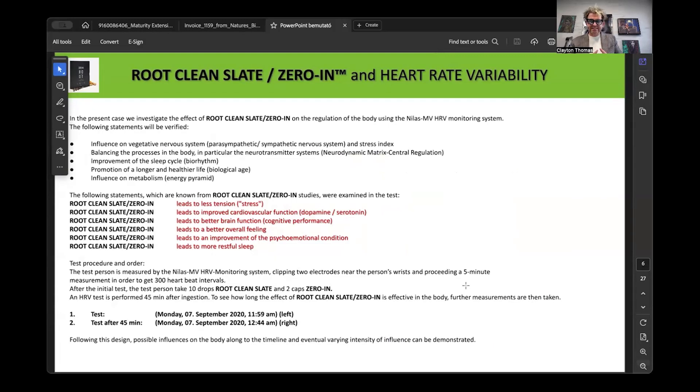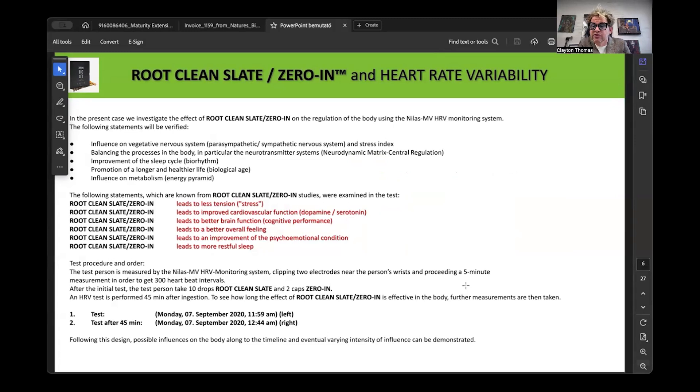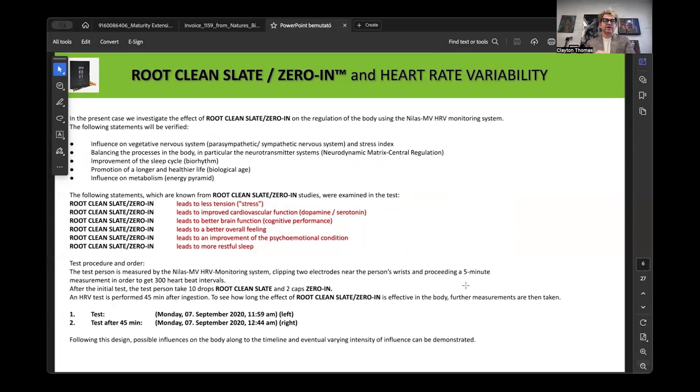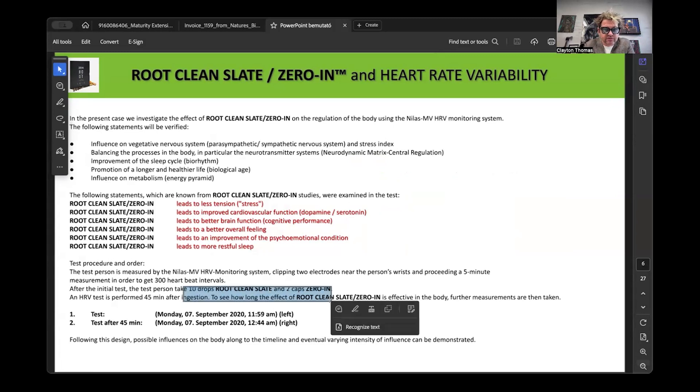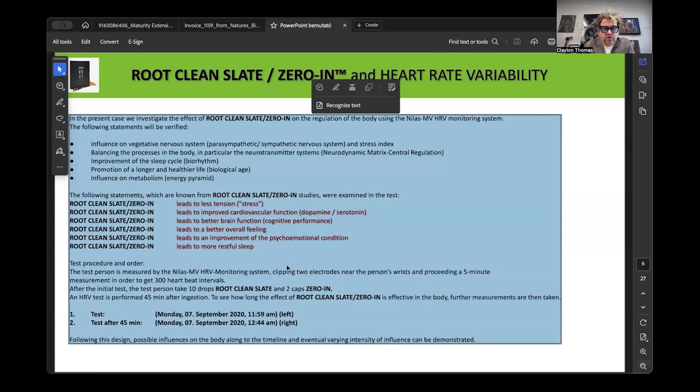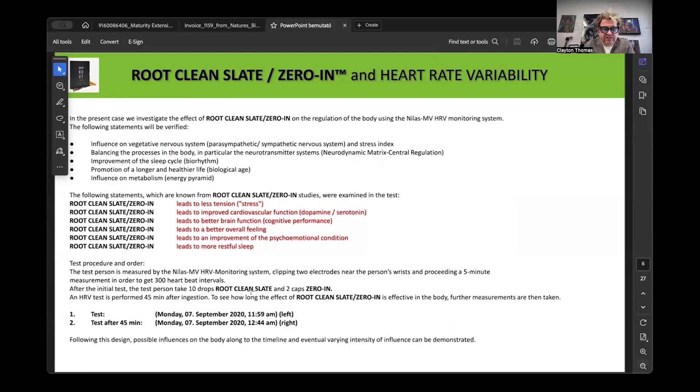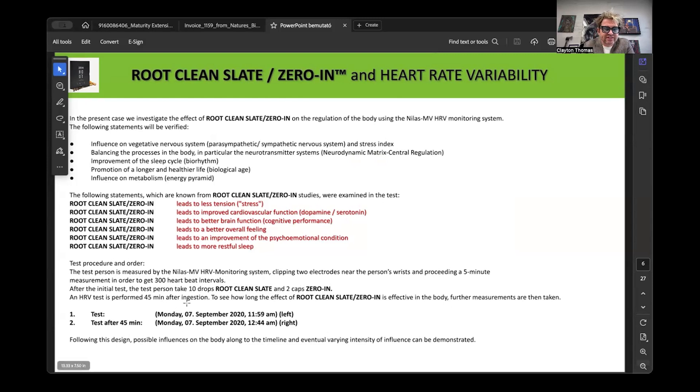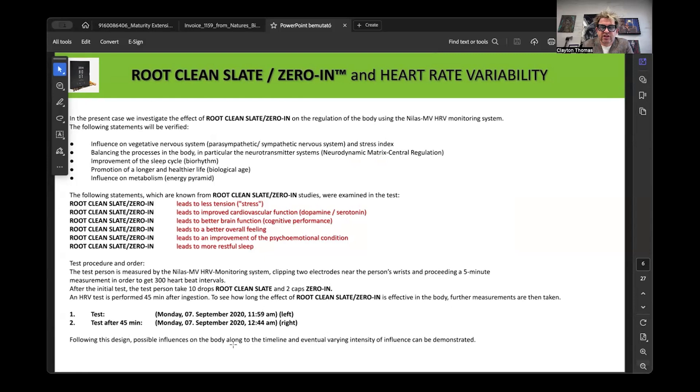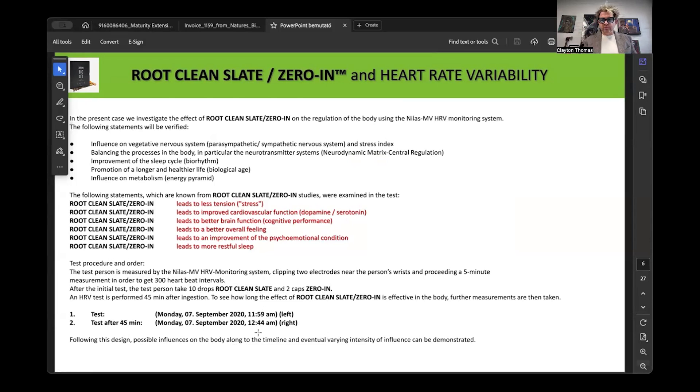This case study, this test was done on a 61-year-old PhD who happens to be on the medical advisory board for the same device that's doing the testing. The protocol was two products taken: clean slate, 10 drops, zero in, two capsules. The baseline test was done at 11:59 AM. That test was done right before taking 10 drops of clean slate and two zero in. The follow-up test was done 45 minutes later.